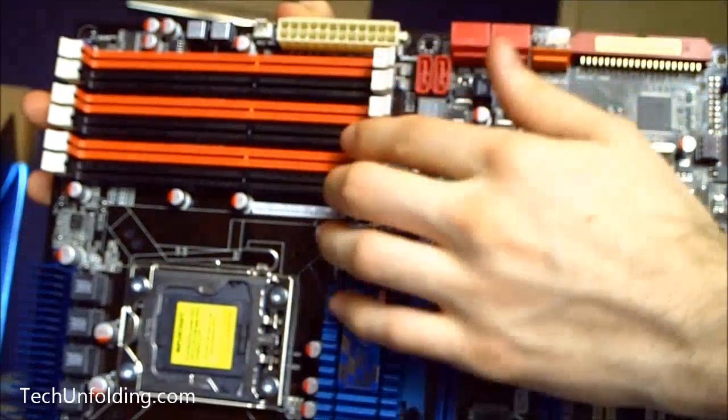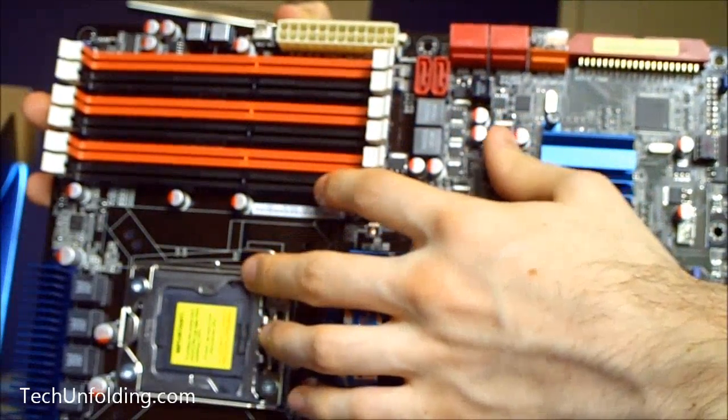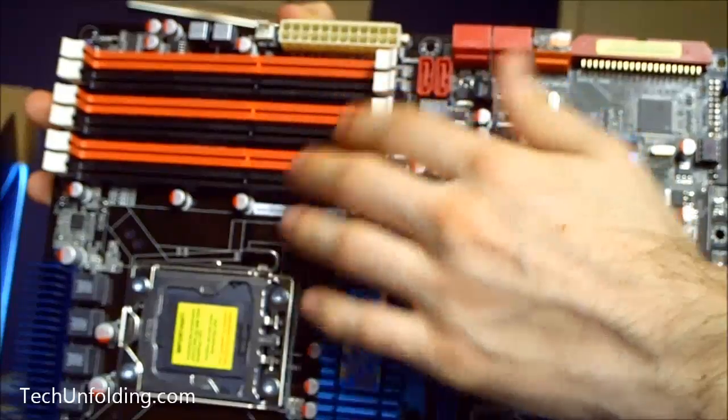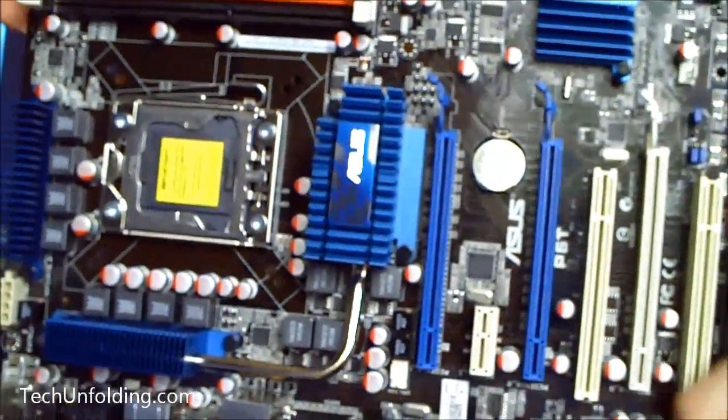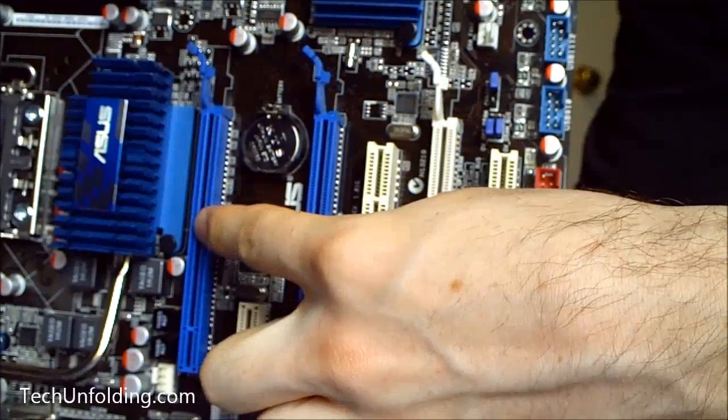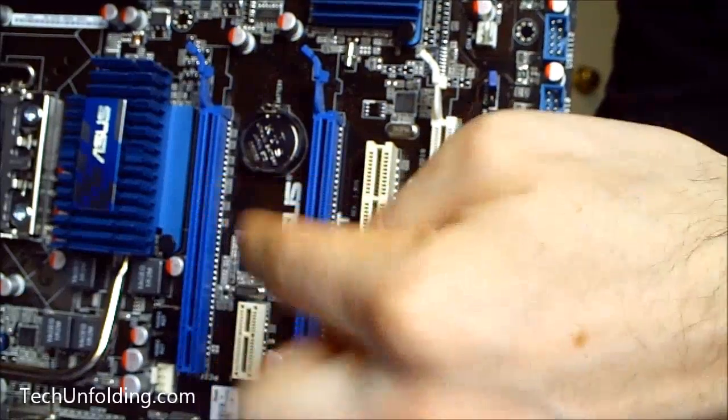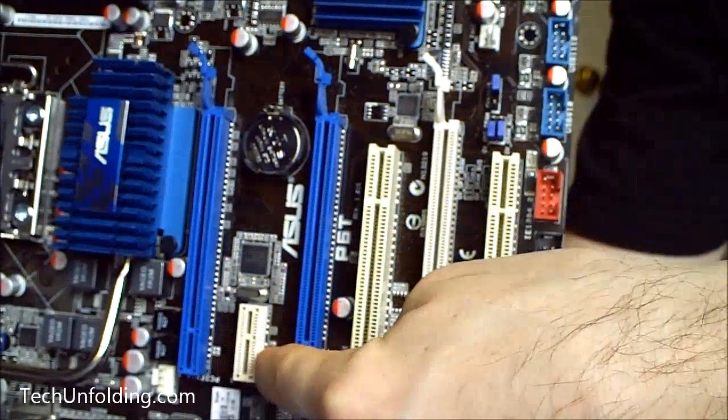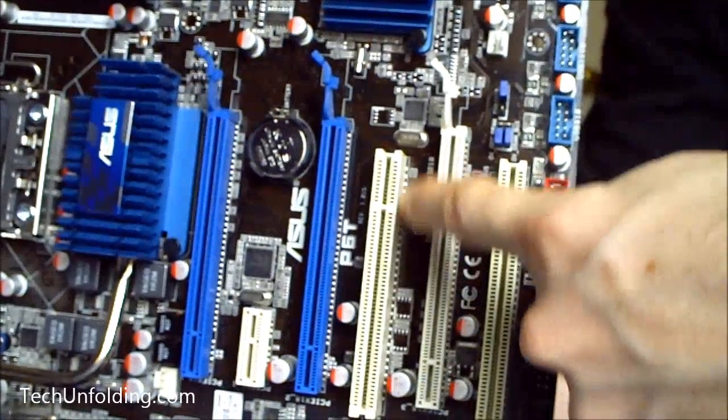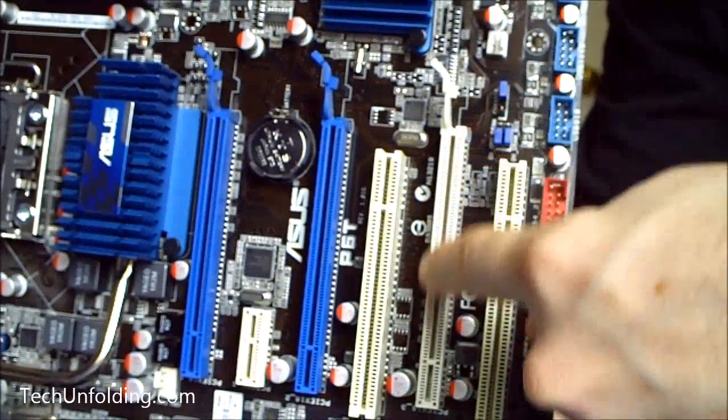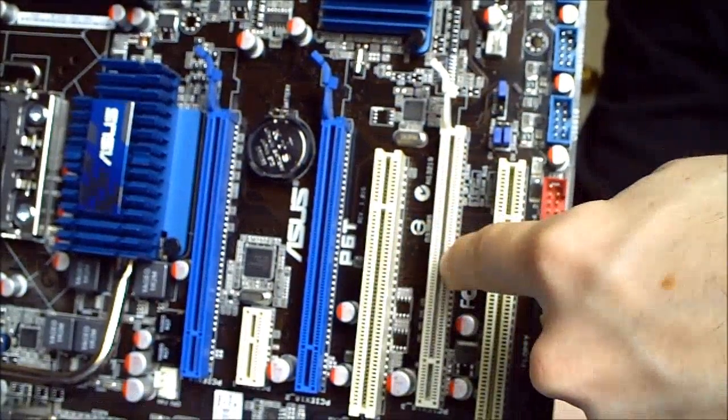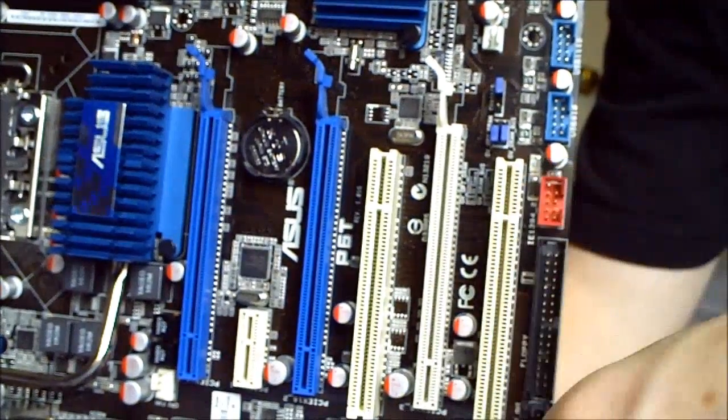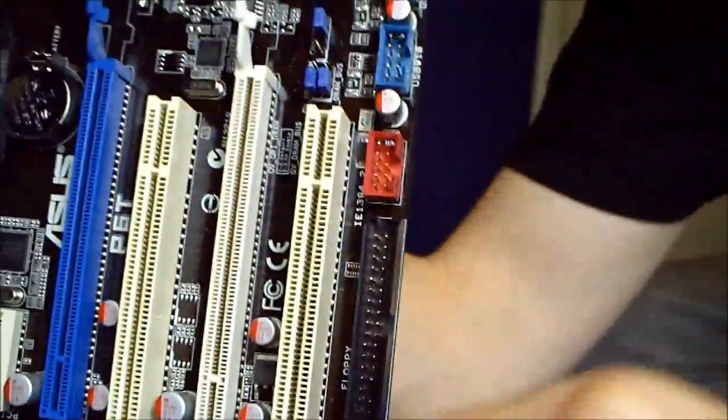Let's see, down here we have PCI Express 16x slot, another PCI Express 16x. We have our PCI Express 1x right there, we have a regular PCI slot, another PCI Express, more than likely 8x, and we have another just regular PCI.